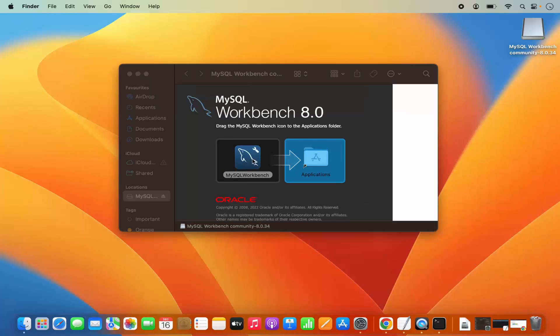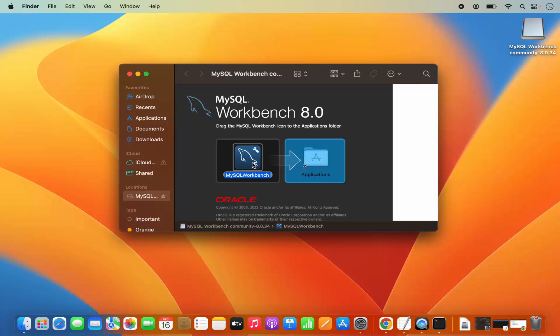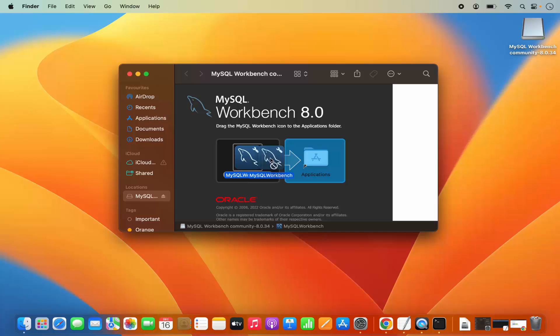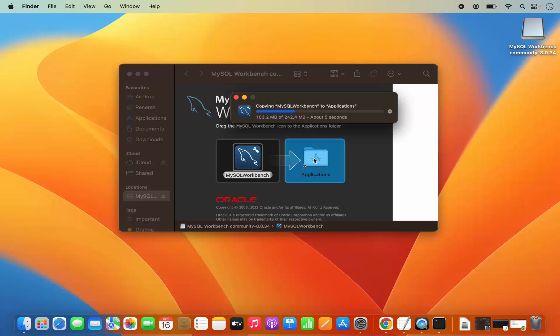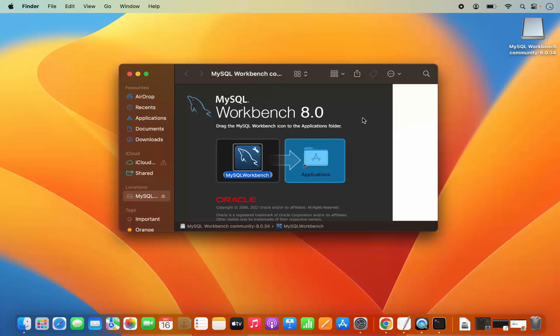The process is really simple. I just need to drag this MySQL Workbench into the Applications folder. So let me just select this MySQL Workbench logo, press Command key on the keyboard, and then drag this MySQL Workbench logo into the Applications folder. Just hover over the Applications folder and drop it on the Applications folder, which is going to copy this MySQL Workbench into the Applications folder. You can see it's copying into the Applications folder.